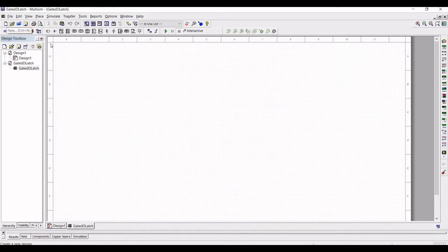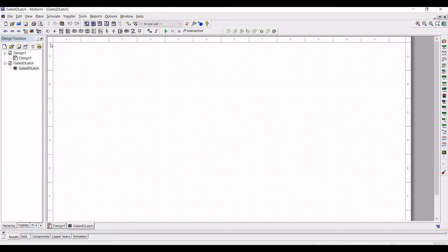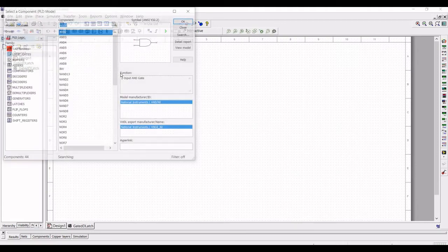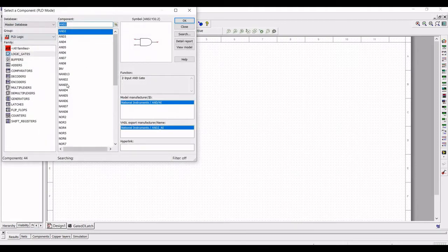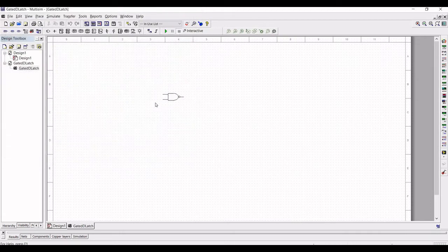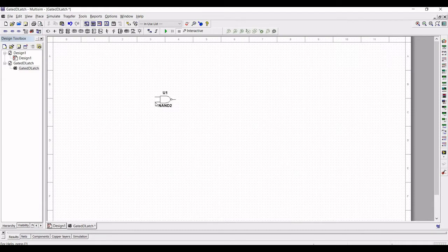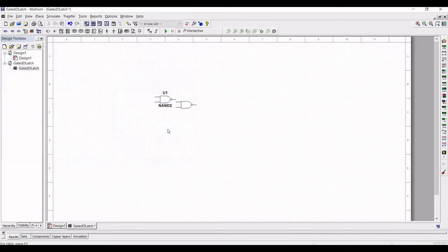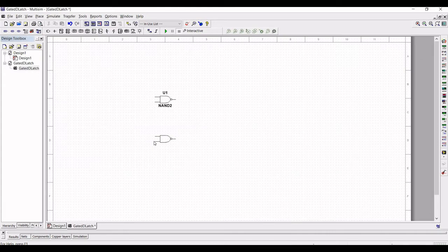Click on place logic gate and select a two input NAND gate. Now in this design, we have to place four different two input NAND gates on the schematic window. So place four two input NAND gates.